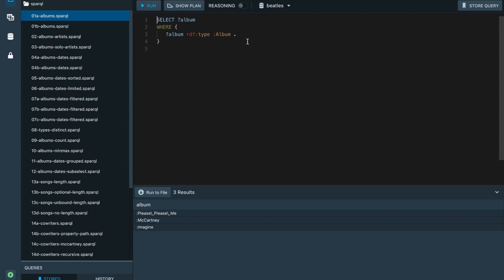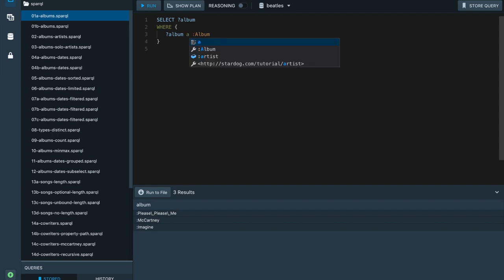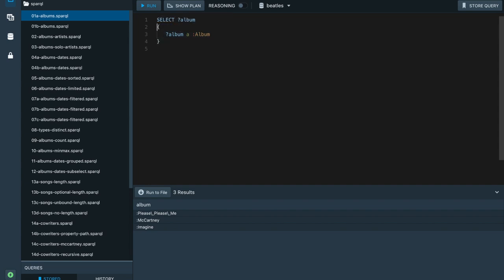There are a couple ways to simplify query syntax. If there's nothing following our triple pattern, we don't have to use the period at the end. Since RDF type is very commonly used, there's a special shortcut to use just the letter 'a'. The var keyword is optional for SELECT queries, and if we are selecting all the variables in the query, we can use the asterisk as a wildcard. Running this version of the query gives back the same result.